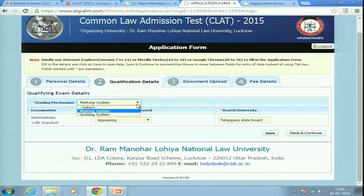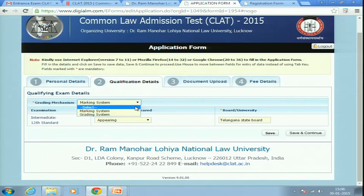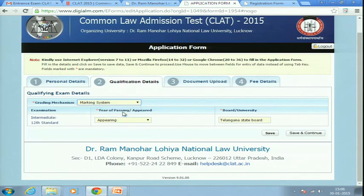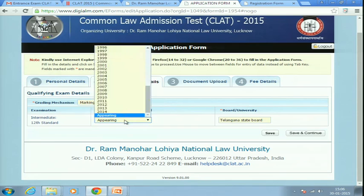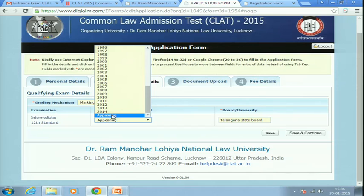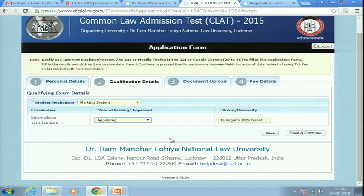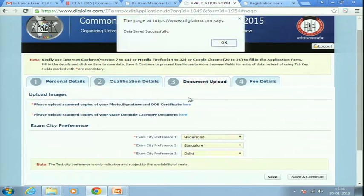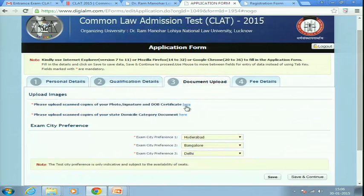The second page is about your qualifying exam details, meaning your 12th class or intermediate details. If you are using a CGPA system, click on 'Grading System'; otherwise click on 'Marking System.' Enter the year of passing — if you have already passed, select that year; if you are appearing this year, click 'Appearing.' Then enter your board or university name and click Save and Continue.